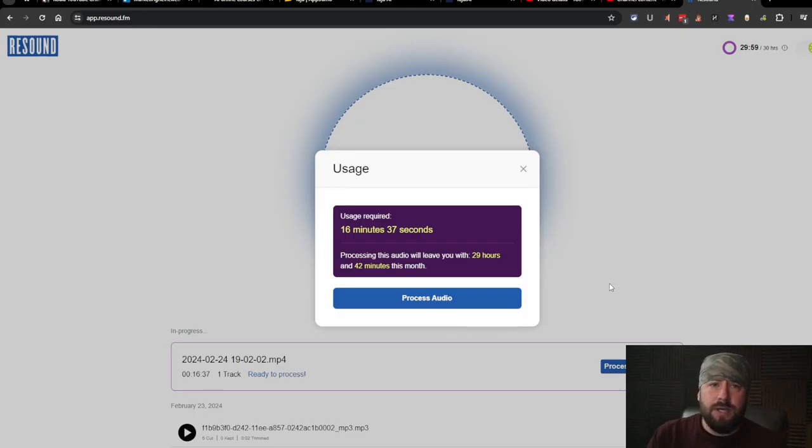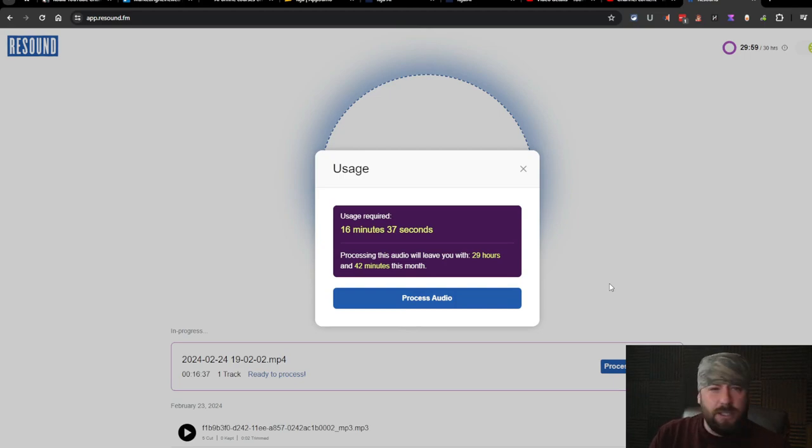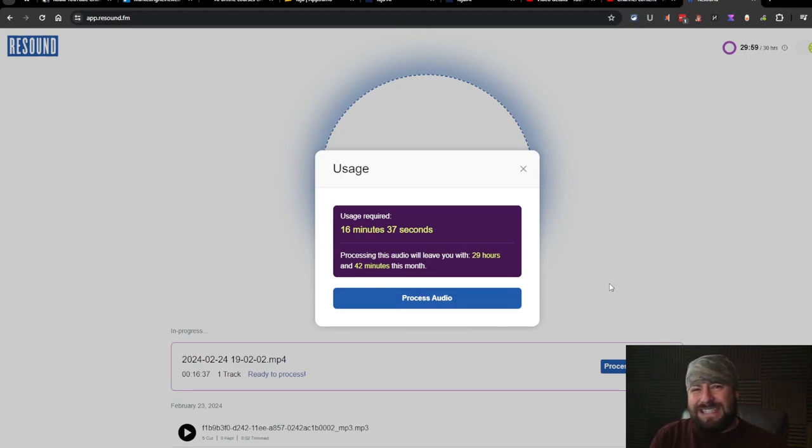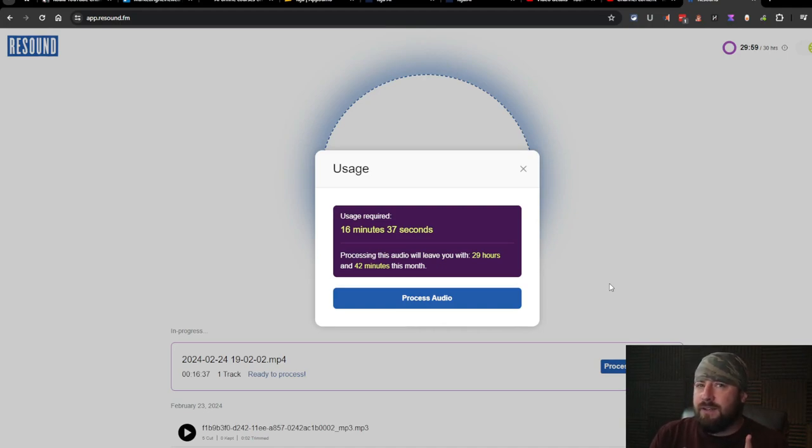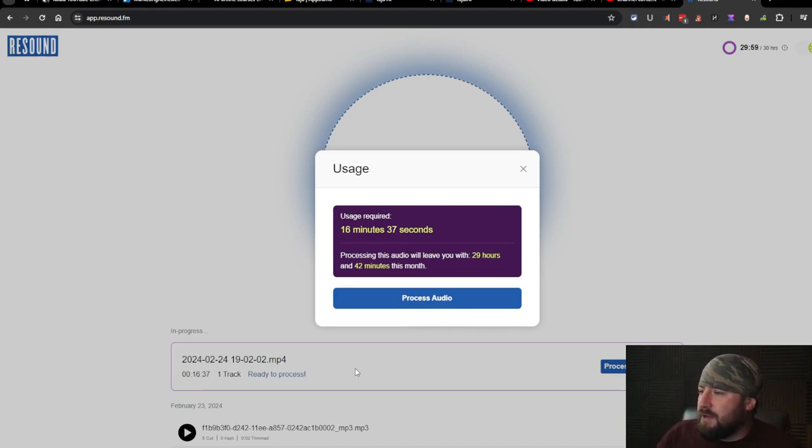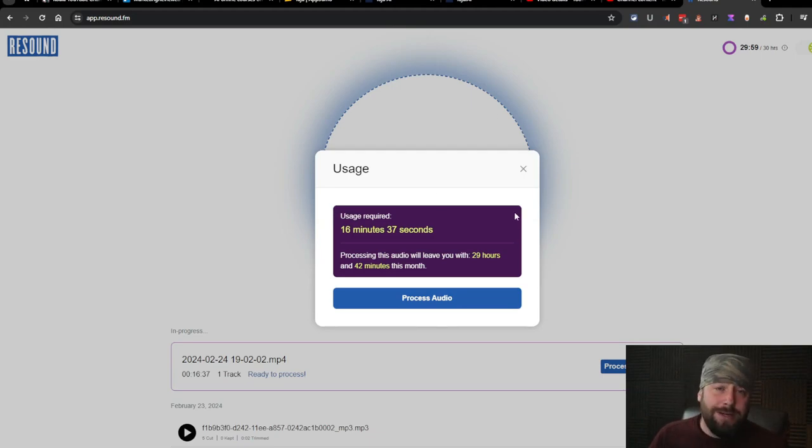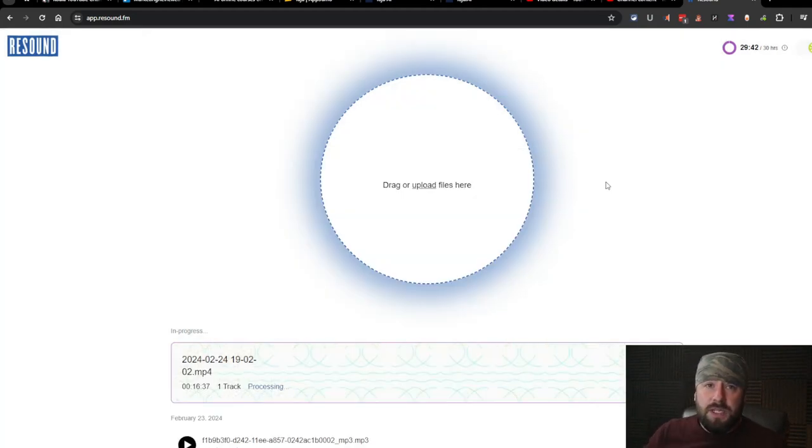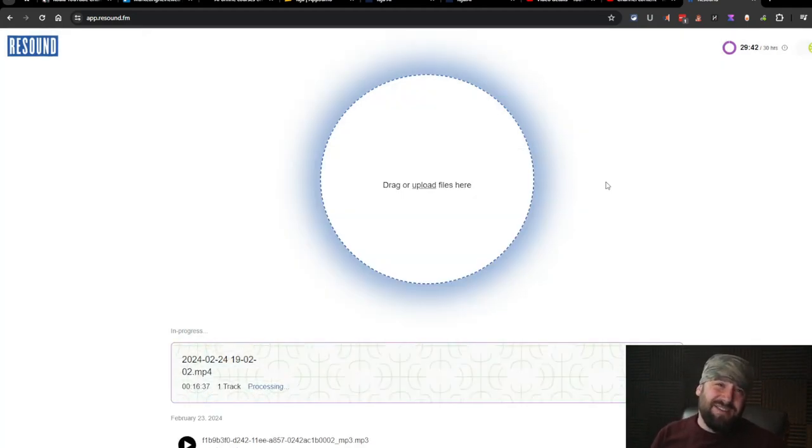So now we're going to go ahead and process the audio. A little worried. It doesn't say anything about processing the video. So that's a little weird. We'll see. Let's still hold out hope. But it's 16 minutes and 37 seconds, which should be fine. I got 29 hours left. This seems like it's going a lot faster.